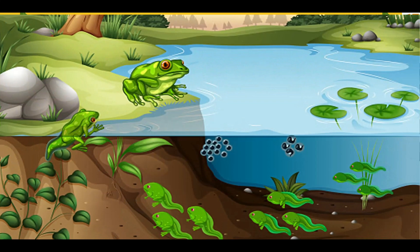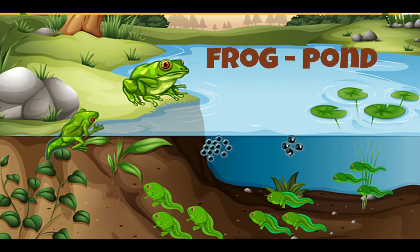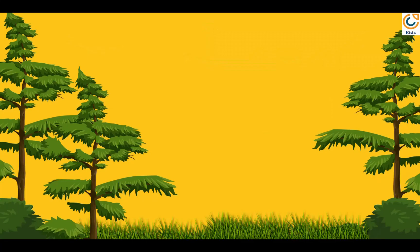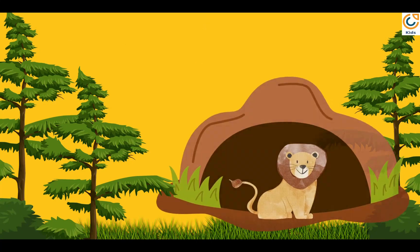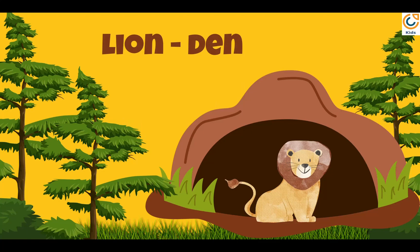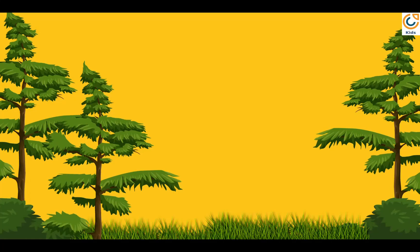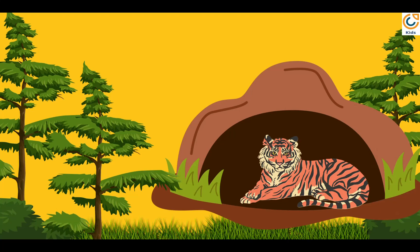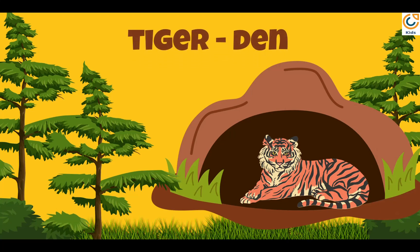Frog also lives in pond. Lion lives in den. Tiger also lives in den.